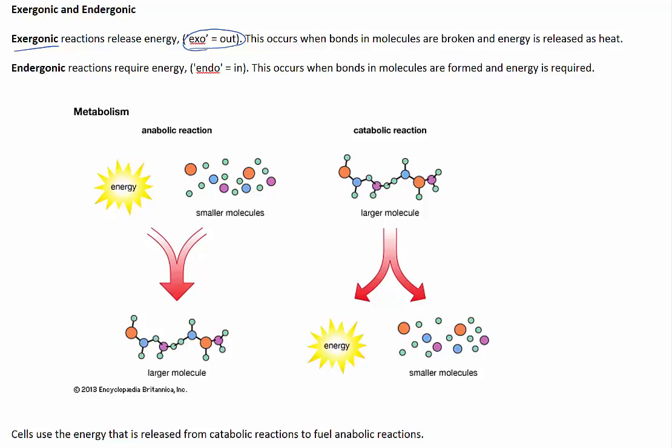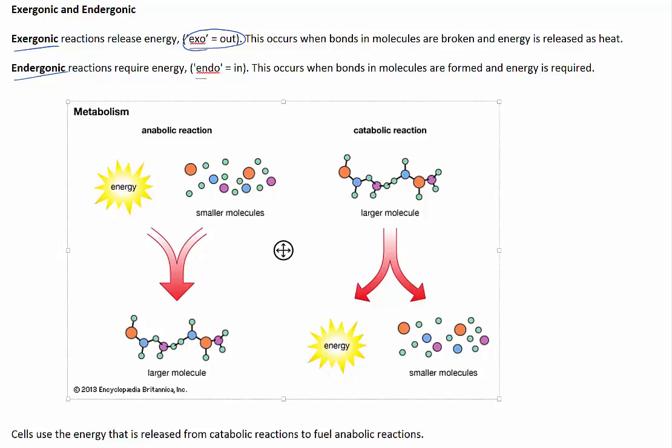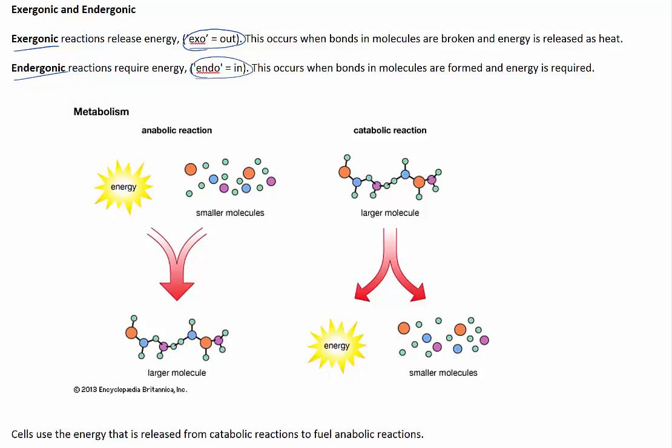The opposite type of reaction occurs when molecular bonds are formed, and this is called an endergonic reaction. Endo means in, so energy is required to be input into these reactions. The formation or synthesis of molecules requires energy. For example, photosynthesis is an endergonic reaction because it requires the formation of bonds in order to create glucose from less complex molecules.